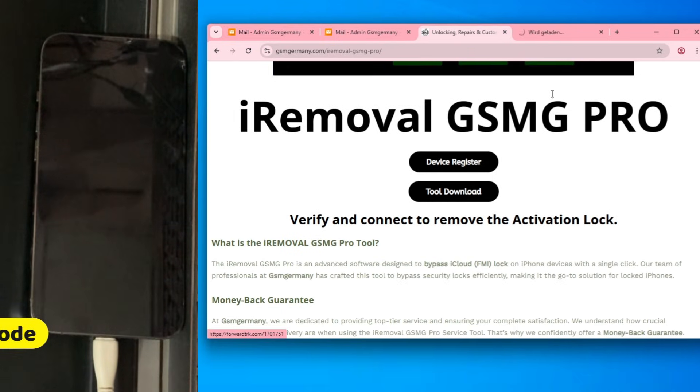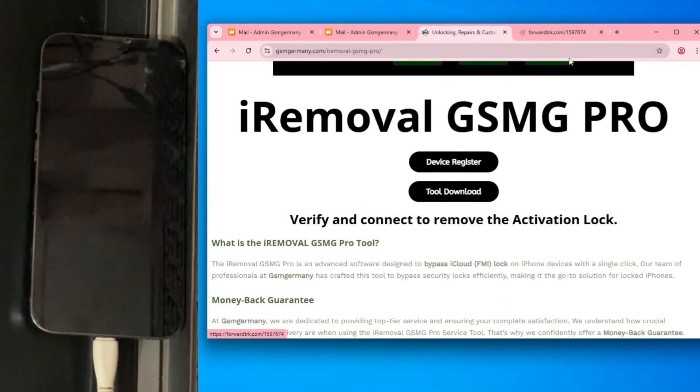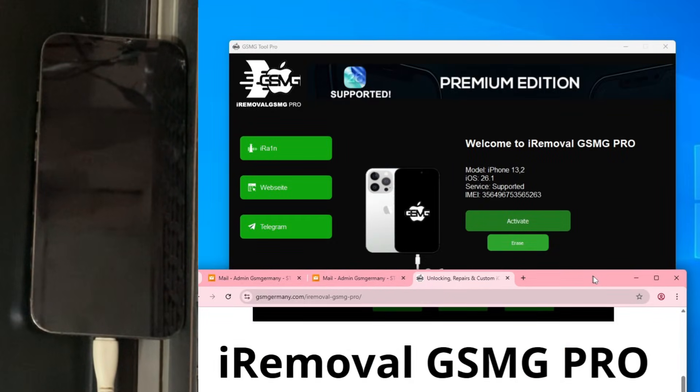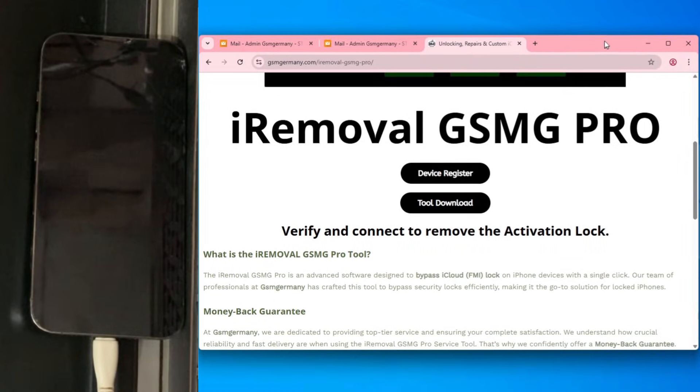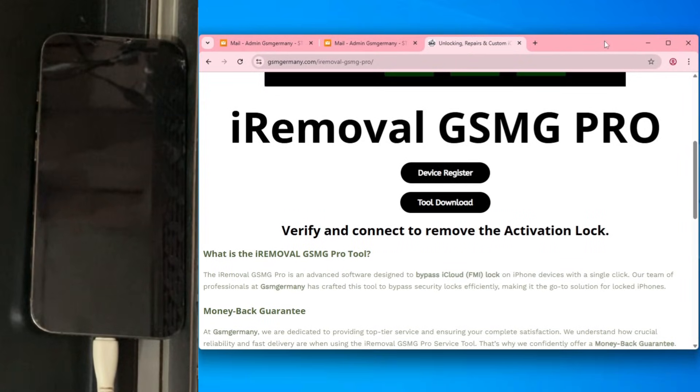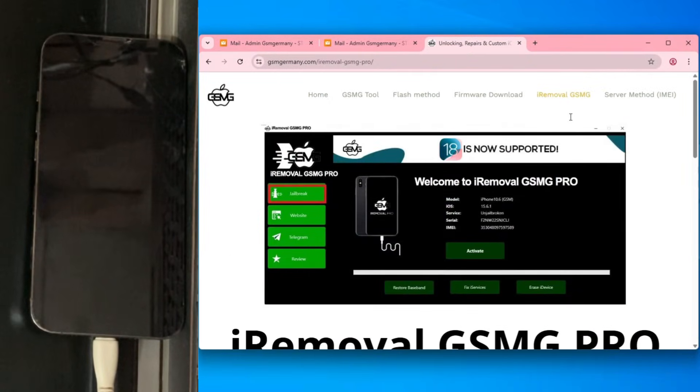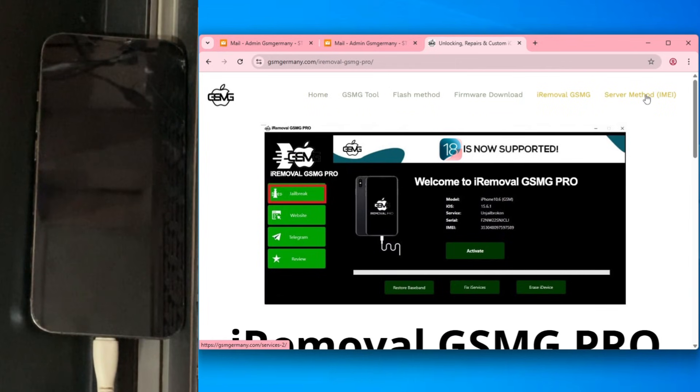Once you're in the iRemoval section, you'll see the tool we're using today. But before we get into the software, there is a golden rule. You must register your device. This whitelists your hardware on the secure servers so the activation actually sticks.